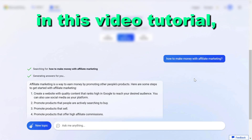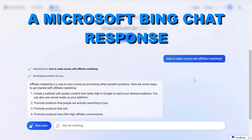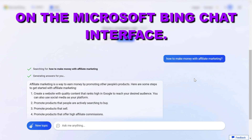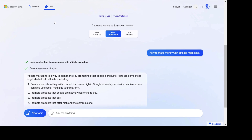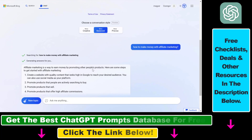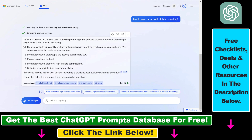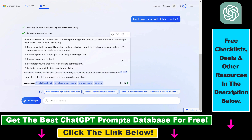Hey everybody, in this video tutorial I'm going to show you how to share a Microsoft Bing Chat response on the Microsoft Bing Chat interface. So if you are using the new GPT-4 powered Bing Chat and you really like an answer, there is an easy way to share the outputs you have received from Bing Chat — all you have to do is go to the response you want to share on social media, in an email, or any other way.